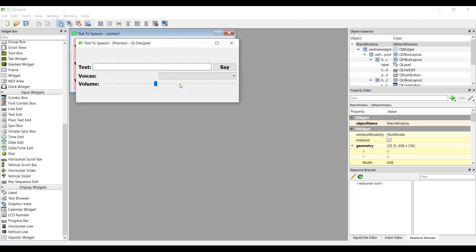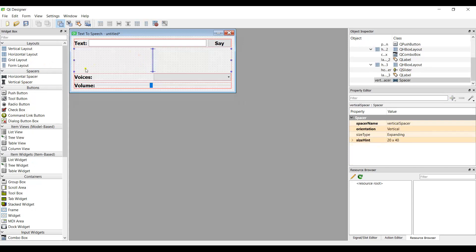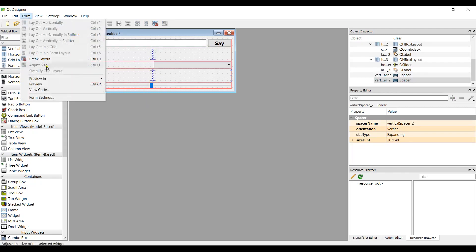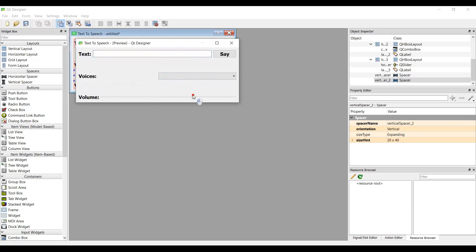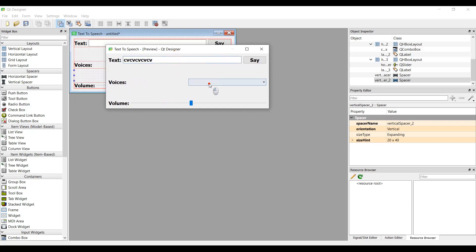If I preview this, you can see the app layout. Let me add some vertical spacers to improve the spacing. Now it's looking much better. We have the text input section, the voices selector, and the volume slider. These are all the widgets we need.